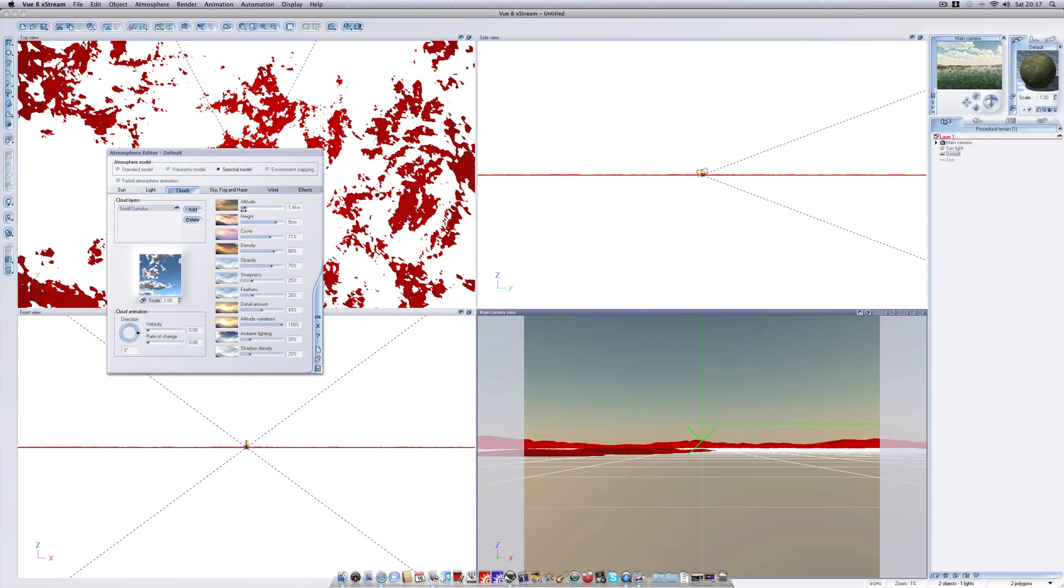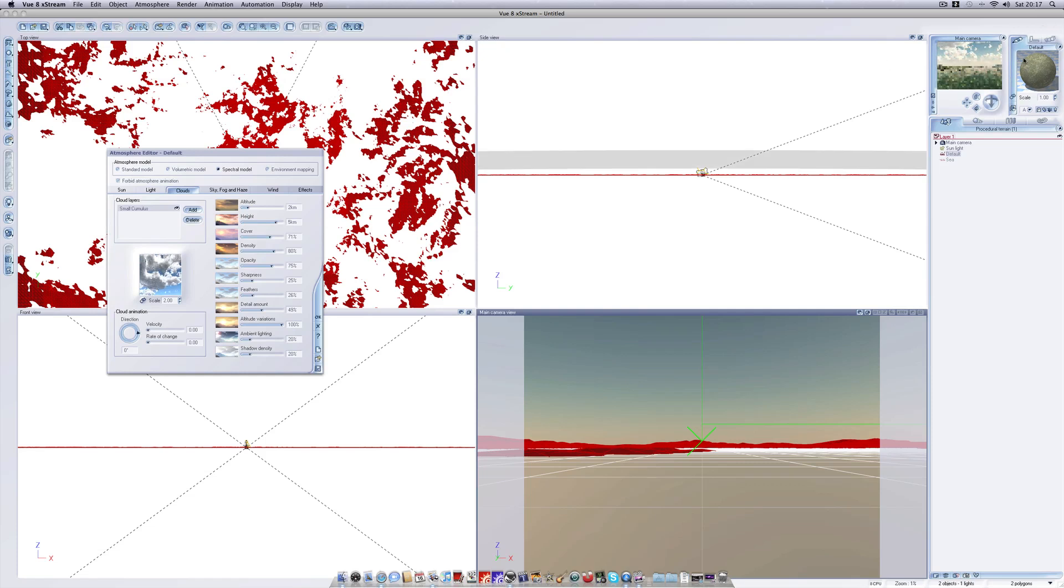Some relatively low cumulus would look good. Perhaps 2 kilometers. Depending on the test render we could increase that. That's looking reasonably good there.